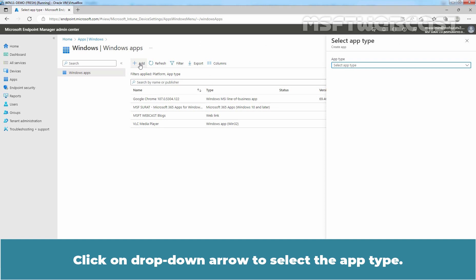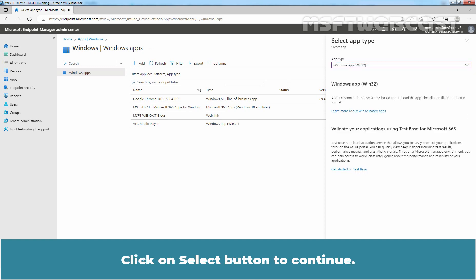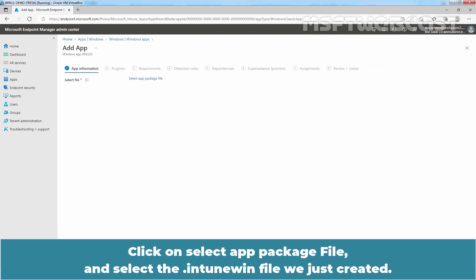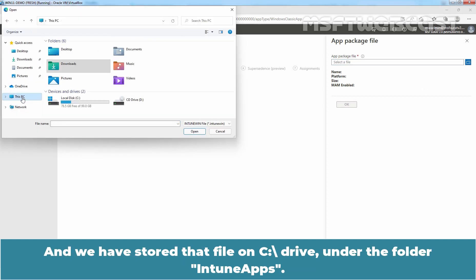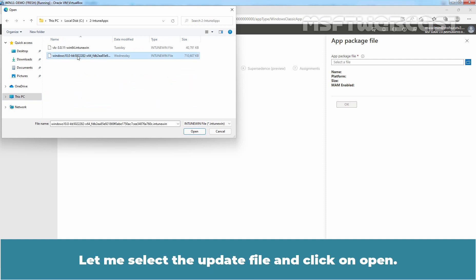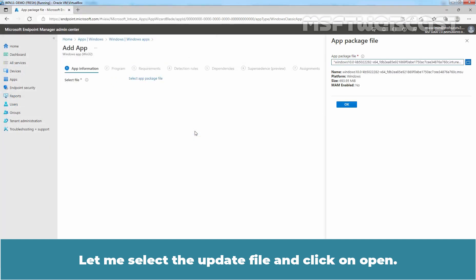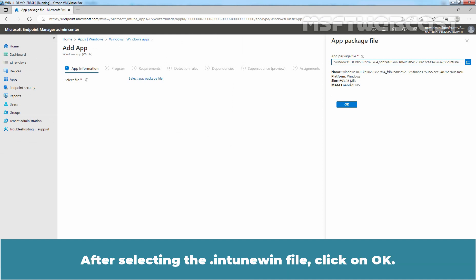Click on the drop-down arrow to select the app type. Here we will select Windows app Win32, then click the Select button to continue. Click on Select app package file and select the .intunewin file we just created. Click Browse. We have stored that file on the C drive under the folder Intune Apps. Select the update file and click Open. We can see the name of our package file and its size.